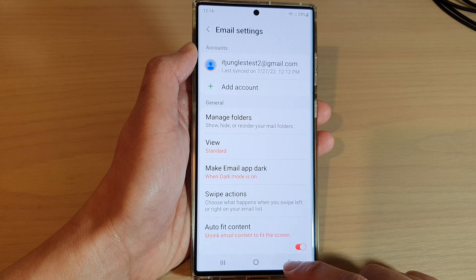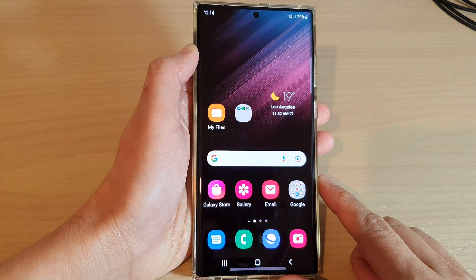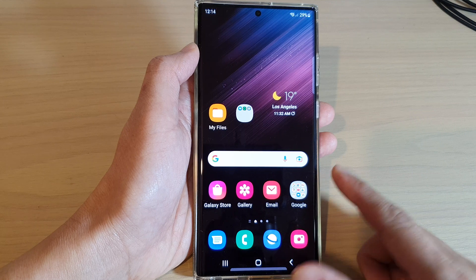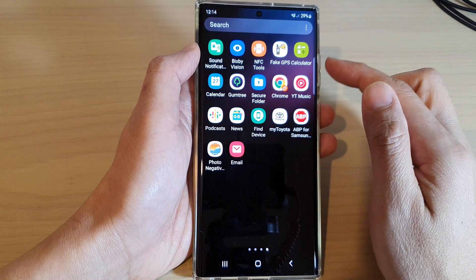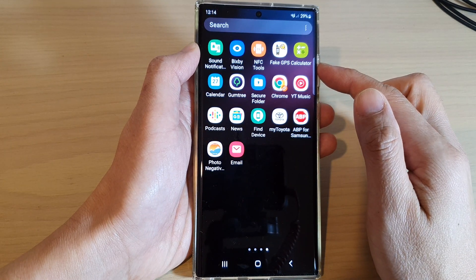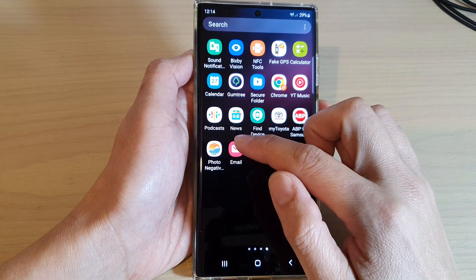First, let's go back to the home screen by tapping on the home button at the bottom of the screen. From the home screen, swipe up to go into the app screen and in here open up Samsung Email.